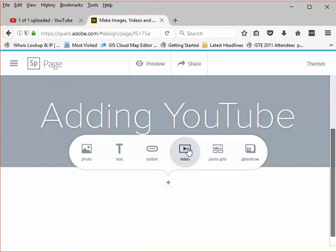you can also make a button that will link you off, explore, it's kind of cool, or a photo grid.